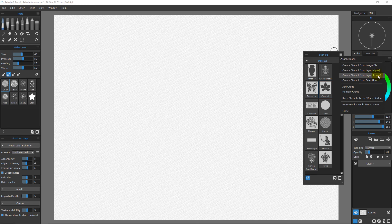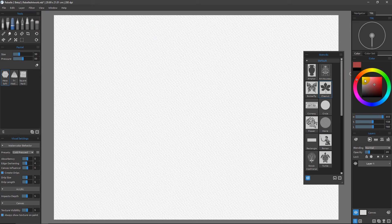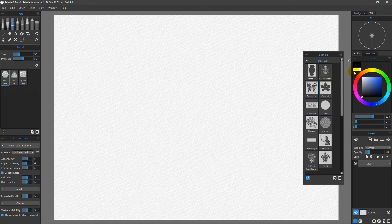The new one is Create Stencil from Layer Image — not alpha. This pays attention to the grayscale values of your image. Let me give you an example: I'll grab the Pastel tool, choose black first, and then we'll also use white.